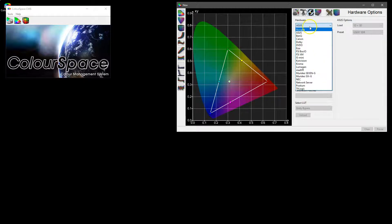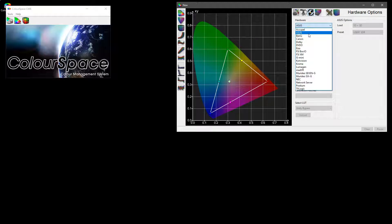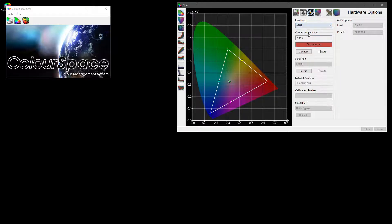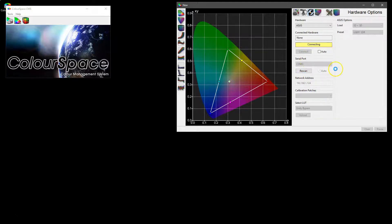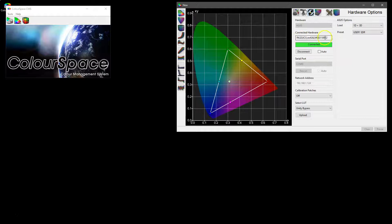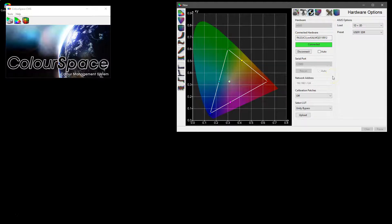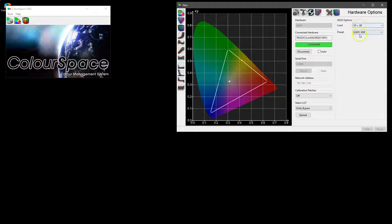So we have connected to this system an ASUS display and if we go in and select connect there's no need to select a serial port or network address because it's a direct connect device and you can see that it finds the display and connects to it and the options become active.